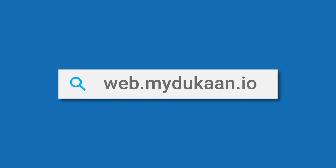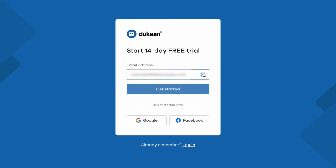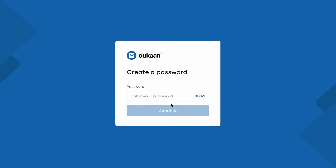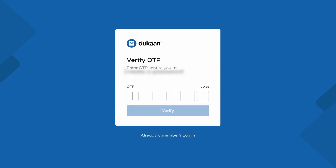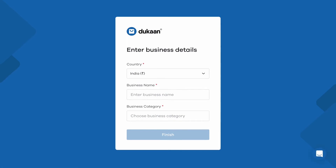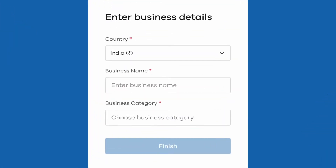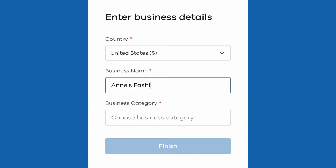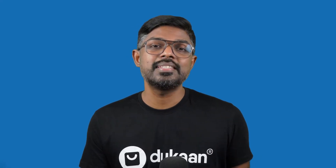Let's go ahead and create your online store right away. First, go to web.mydukan.io and enter your email address. Next, create a strong password for your store. You would have received an OTP to your email address — enter it here to confirm your mail. In the next step, you need to fill in some basic information about your business, like your country, your brand name and the category you will be operating in. Your website's experience is tailored to your business category and we recommend you pick the right one according to your business.